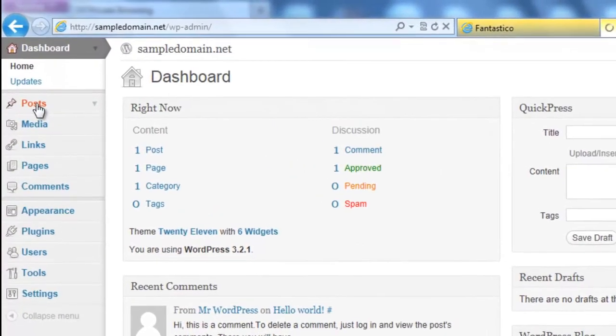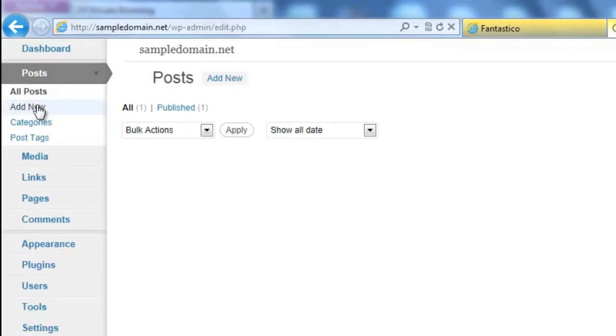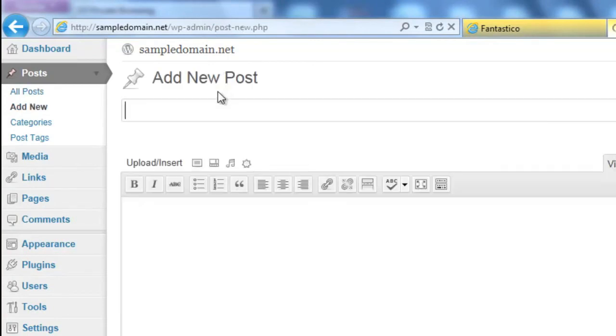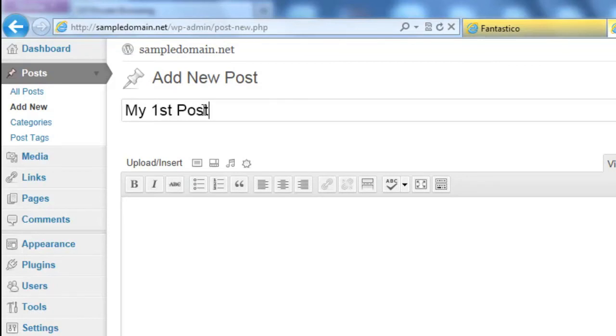From the side menu, click on Posts, and we are creating a new entry. Enter the title of your new post, and then add the body.